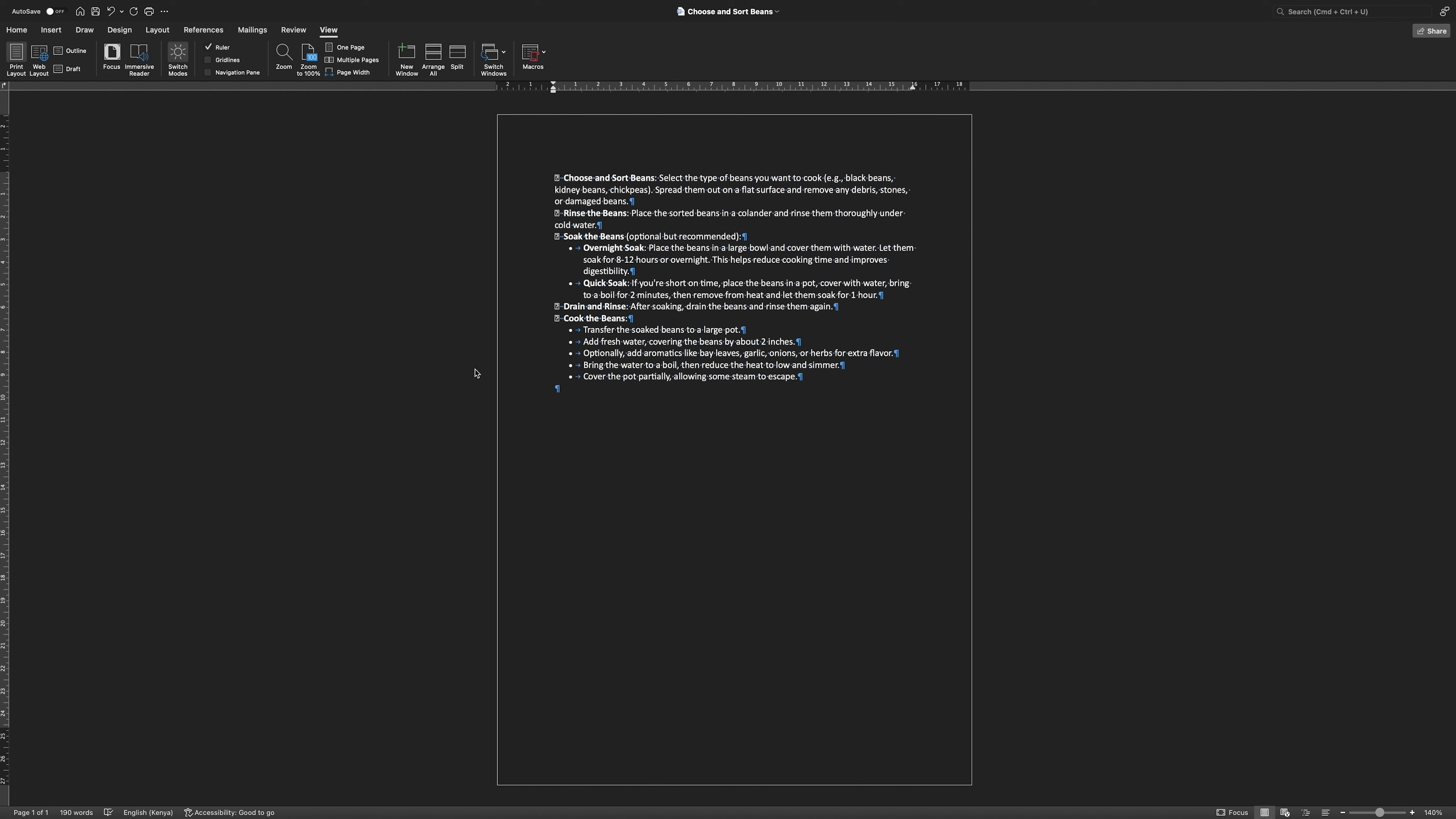Pinned documents in Microsoft Word allow you to keep your most frequently used files easily accessible for quick access. When you pin a document, it remains at the top of your recent documents list, ensuring that it doesn't get lost among other files you may open.